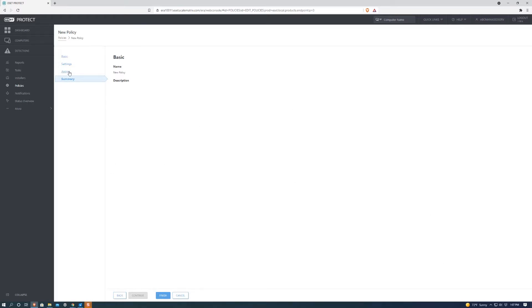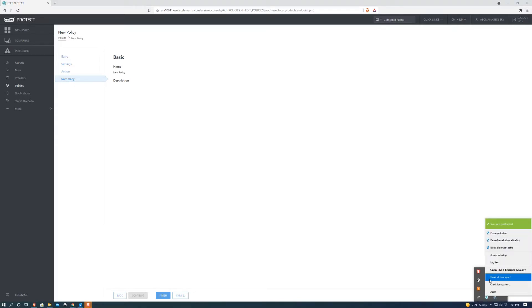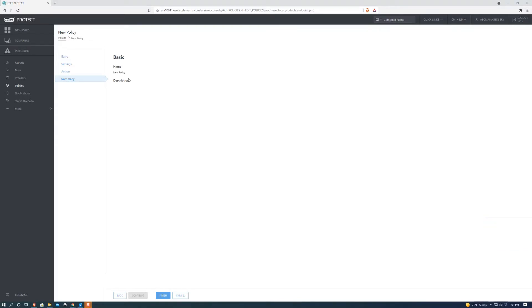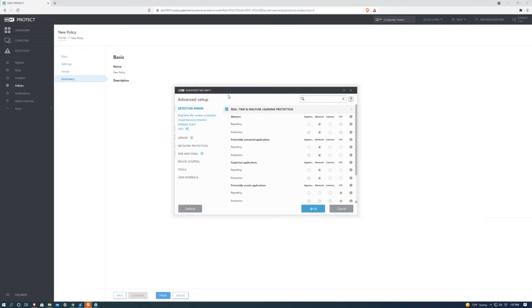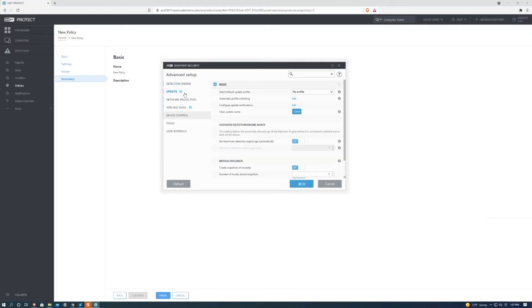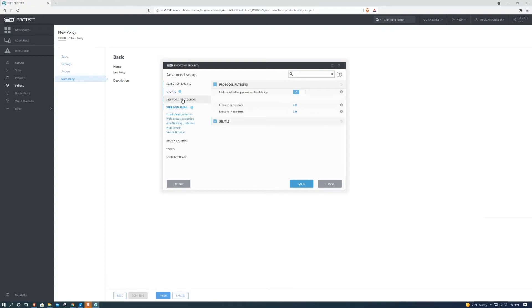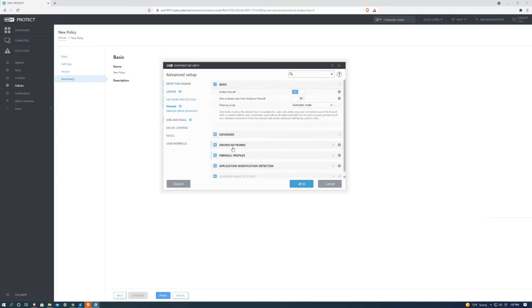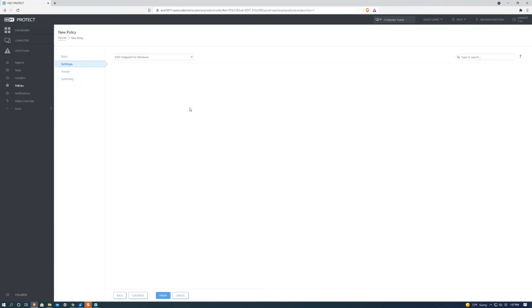This is also very similar to how your endpoint advanced setup is set up. If you go ahead and do that you can see you can update it. Web and email is also included in there. Network protection very similar to what the policy is set up over here.